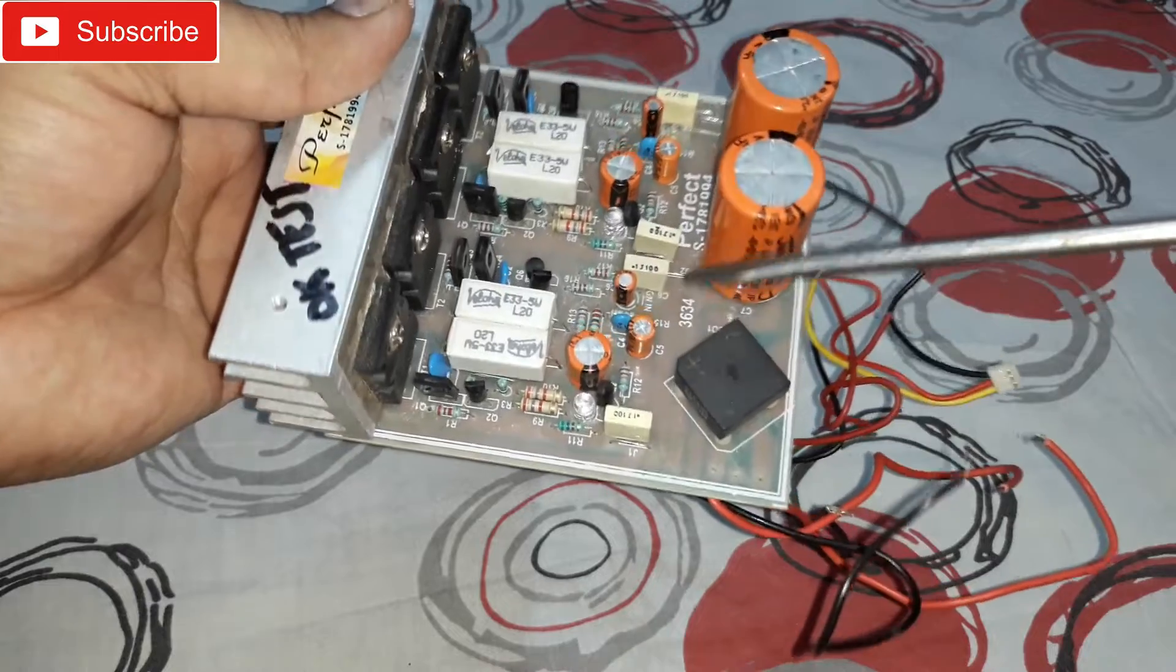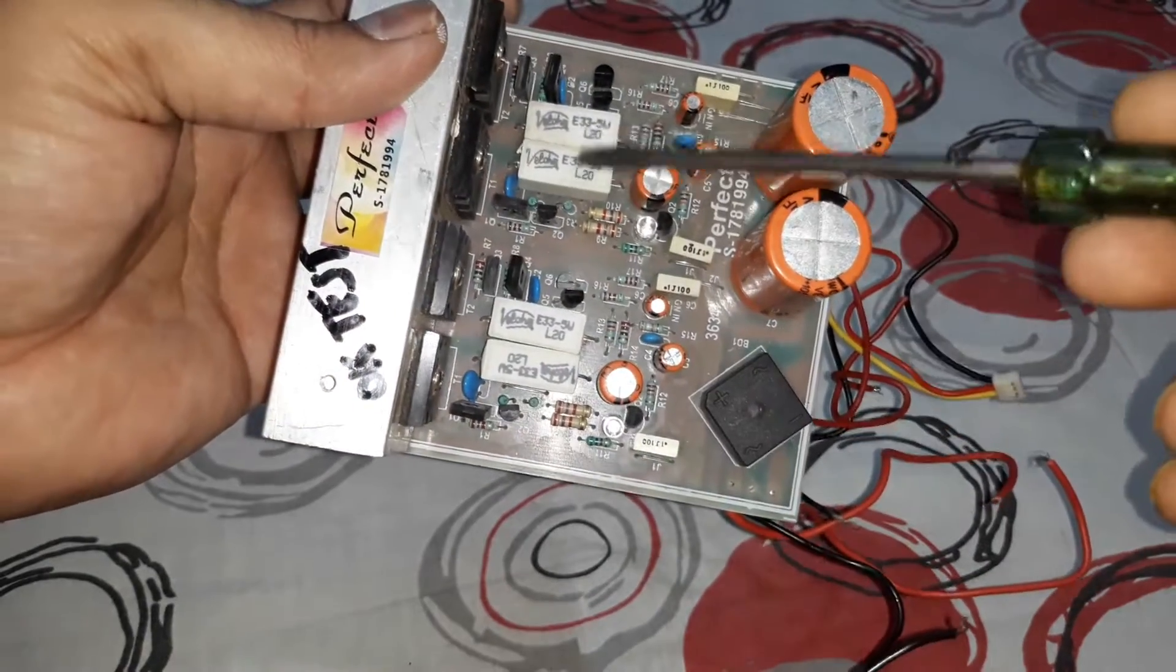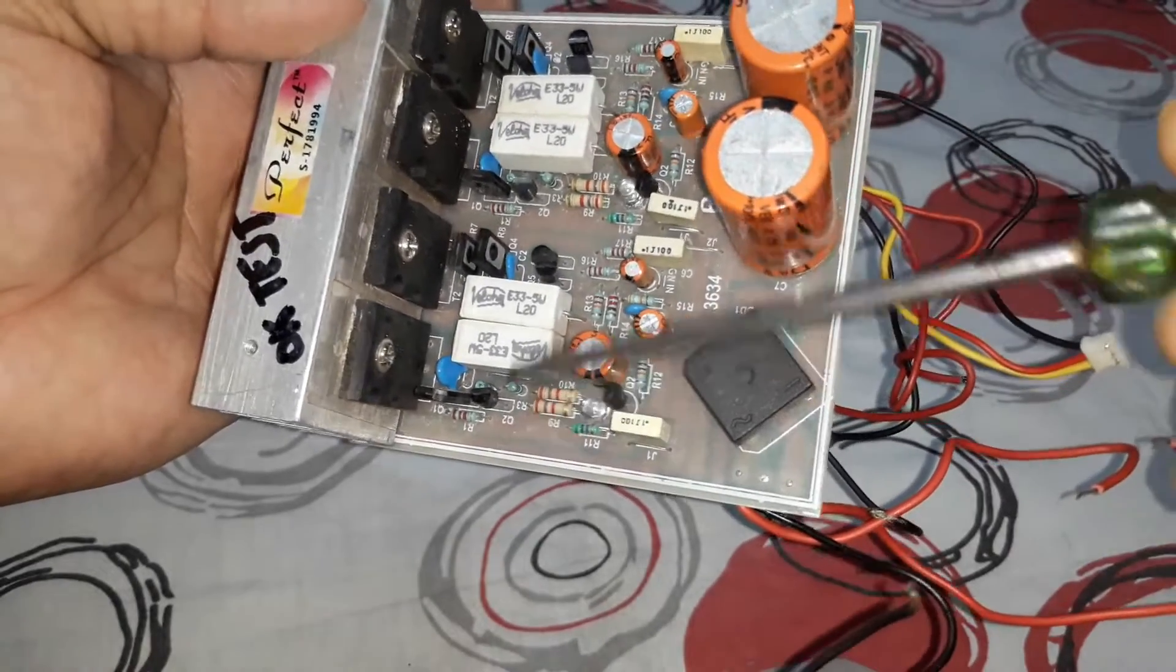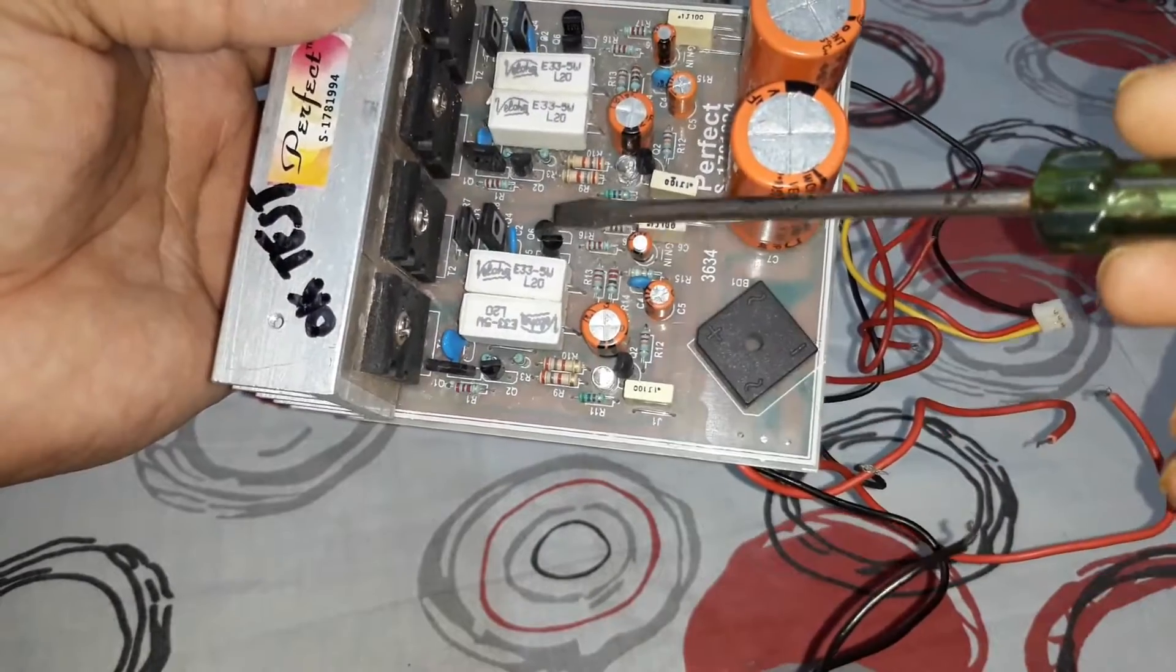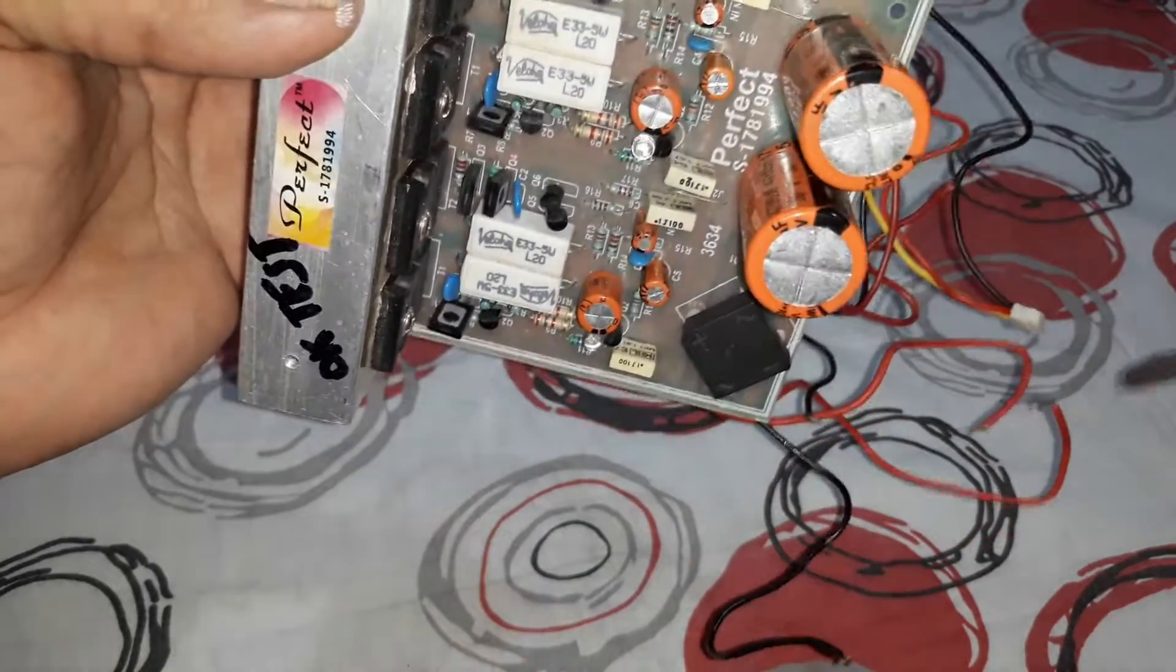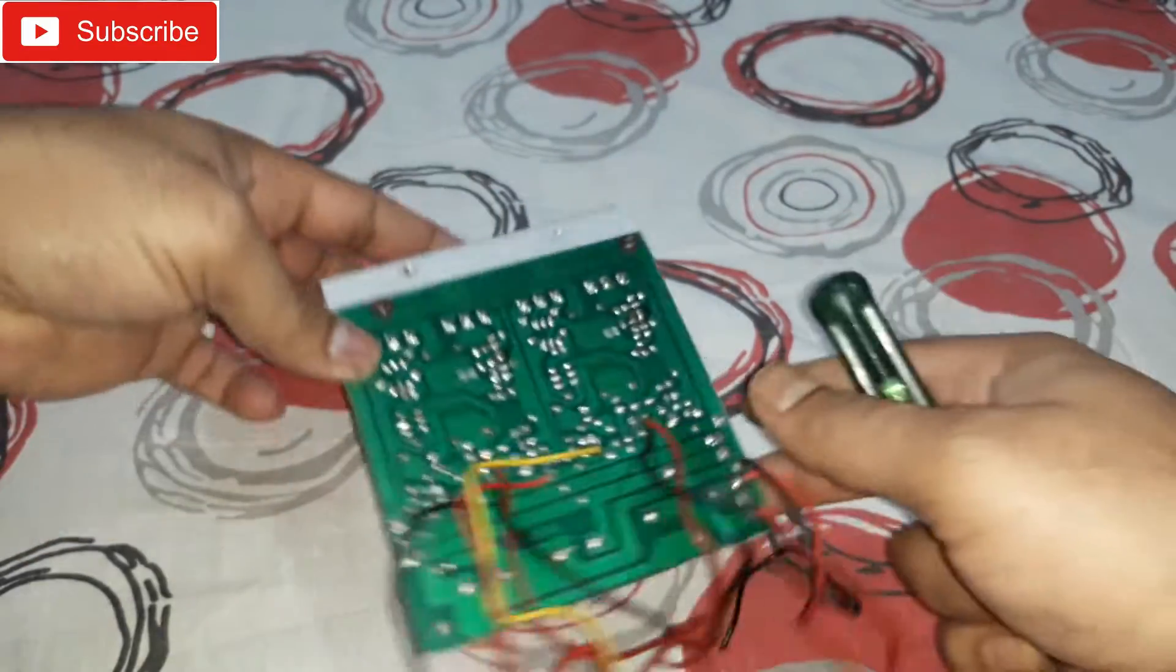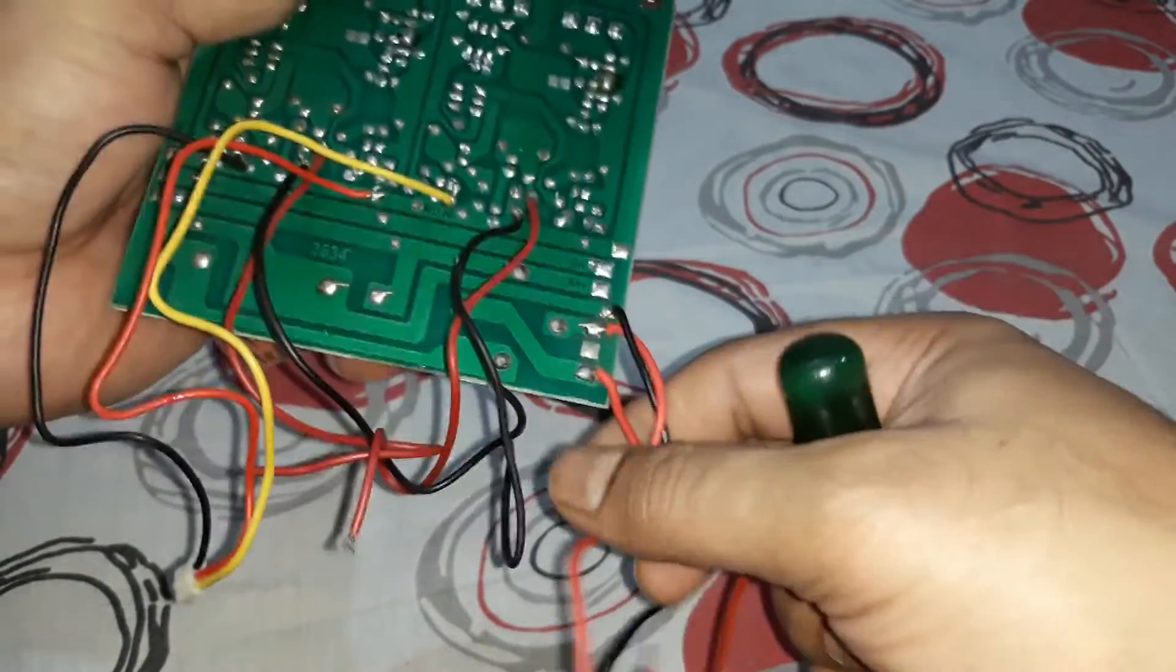Here you can see good quality components are used. These two are the cement resistors on both sides and small transistors are there, these are the input transistors.